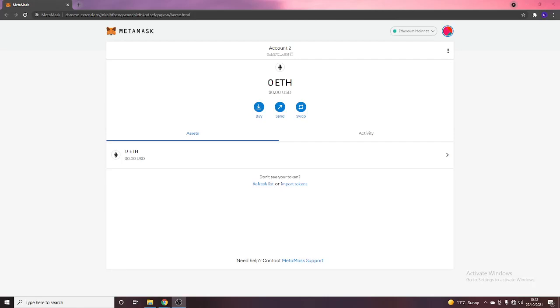What's going on guys and welcome back to the Angry Apes How-To Series. In today's video we're going to be going over how to use MetaMask.